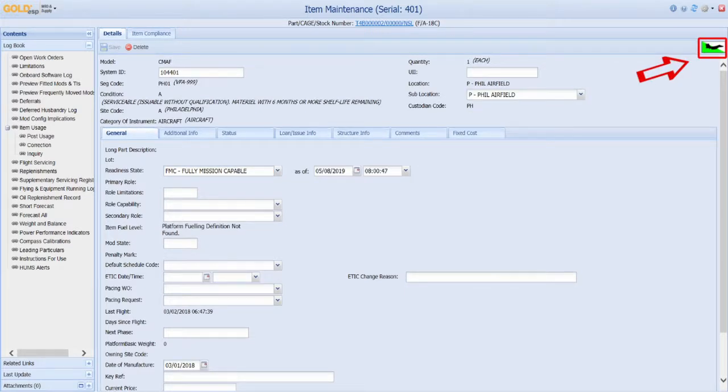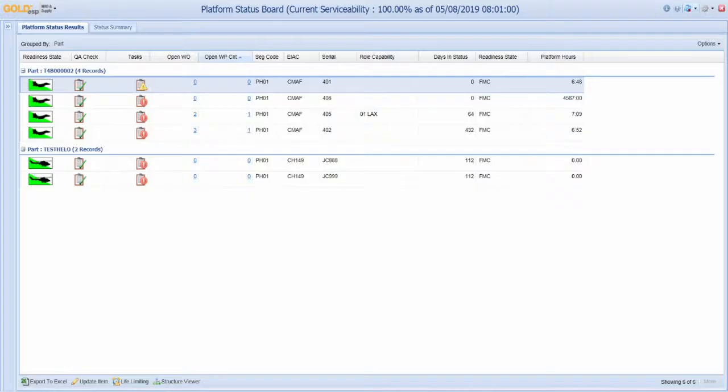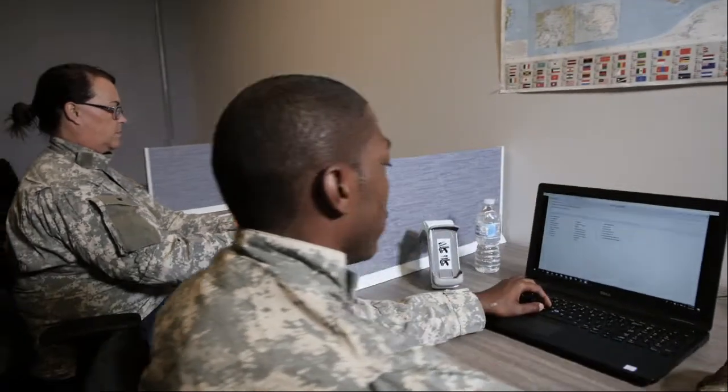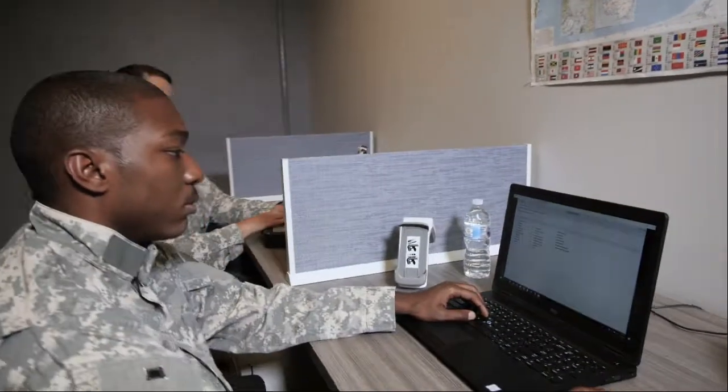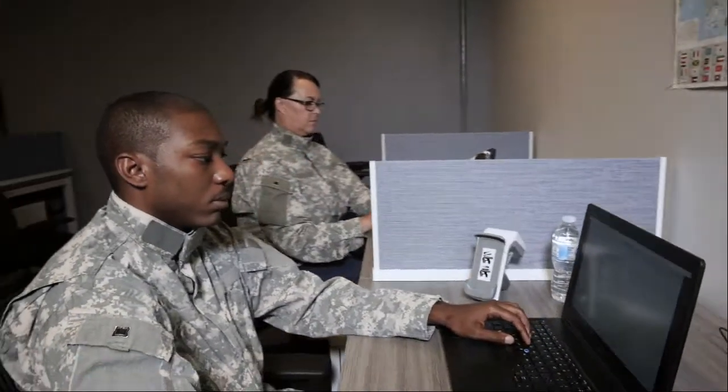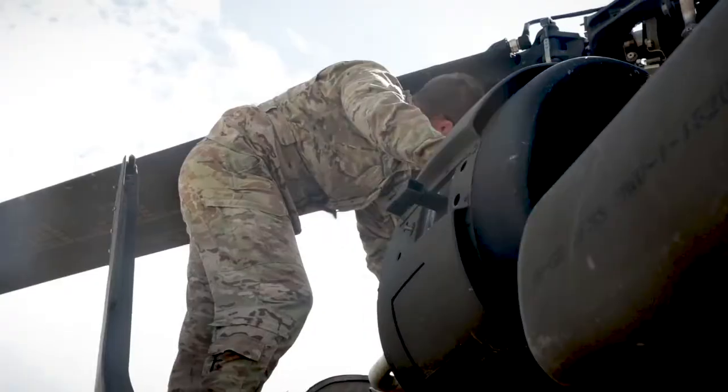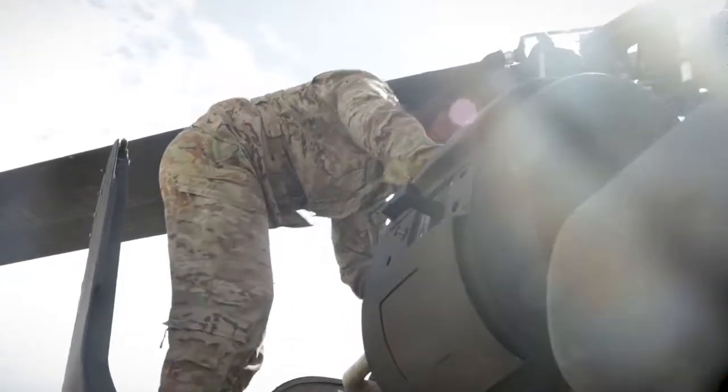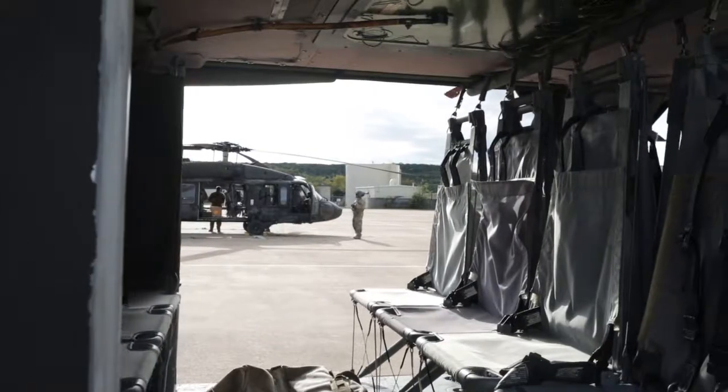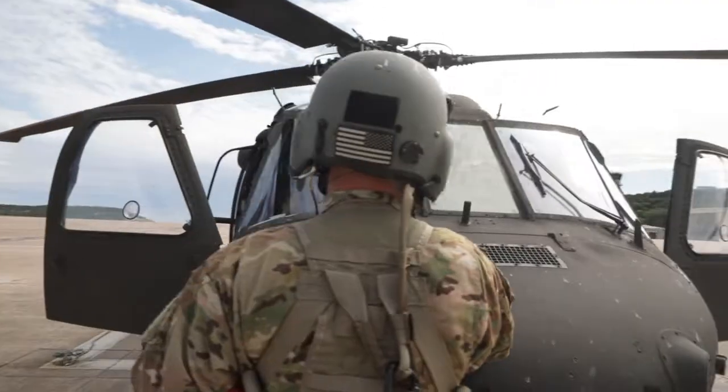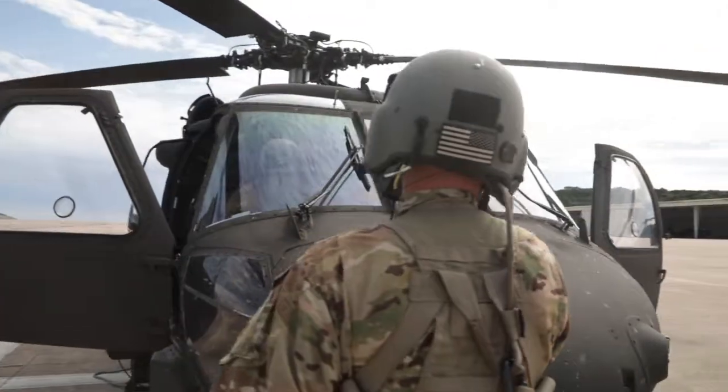The status board will now reflect the current serviceability of the entire fleet. With all this critical data instantly available, the operations team can easily determine if a fleet is prepared to complete a mission.